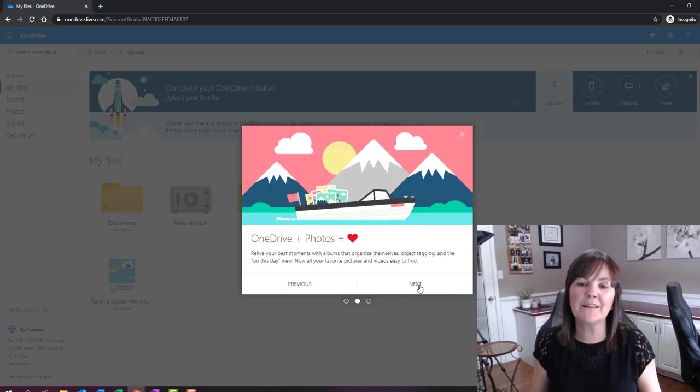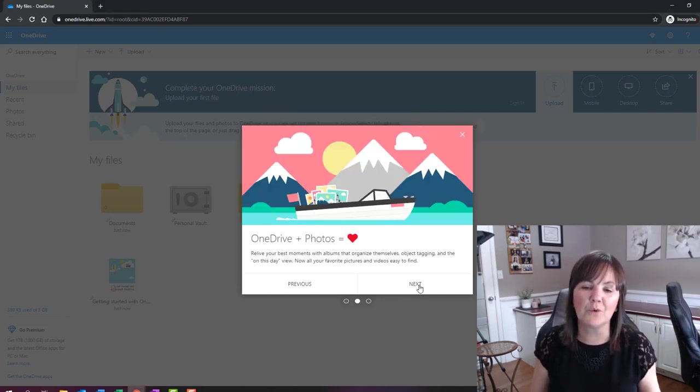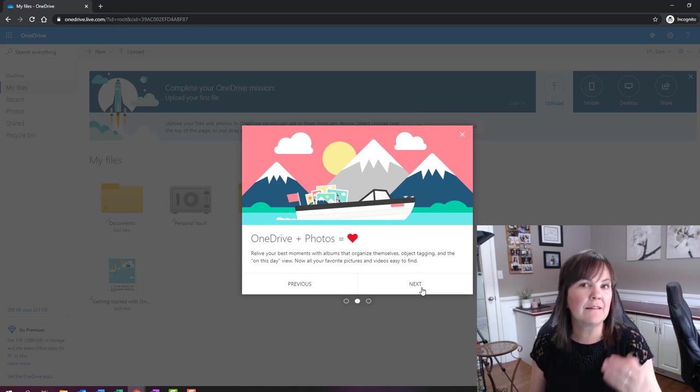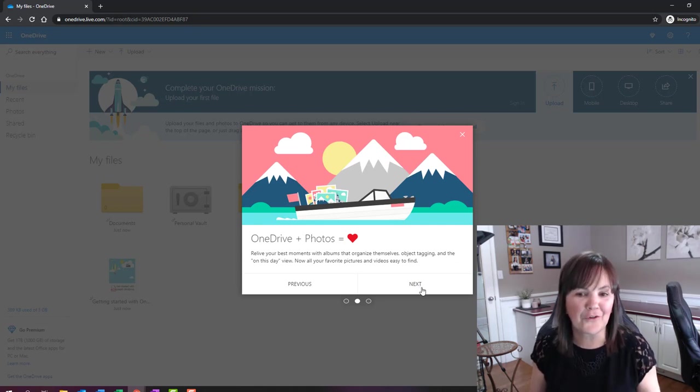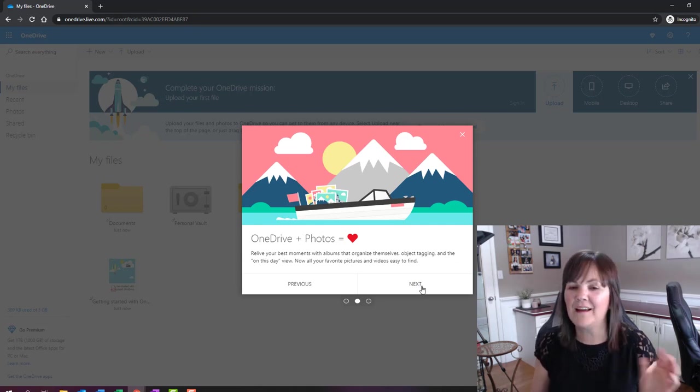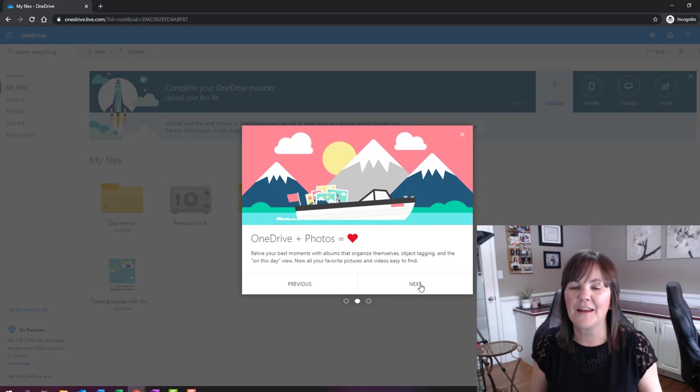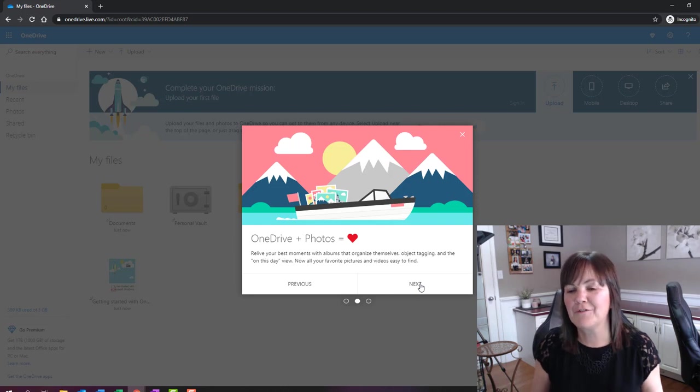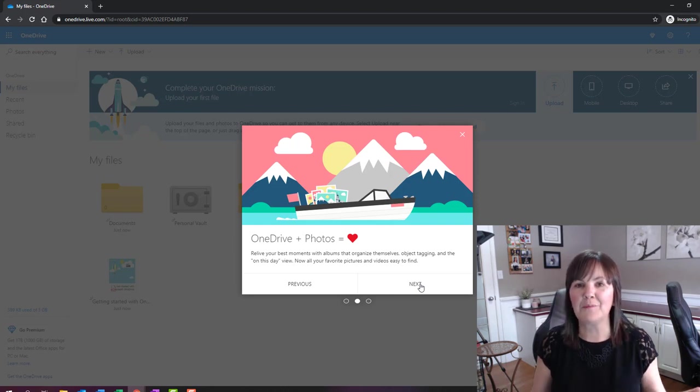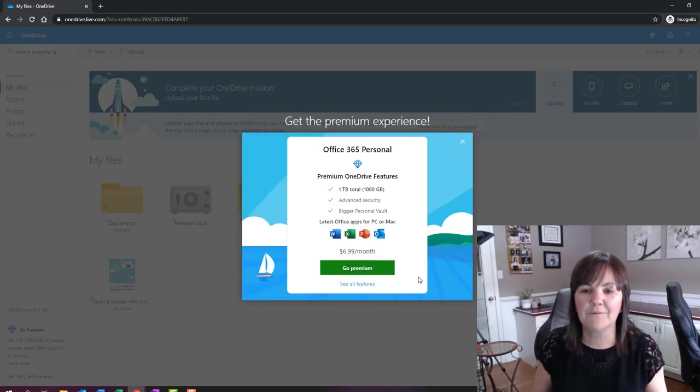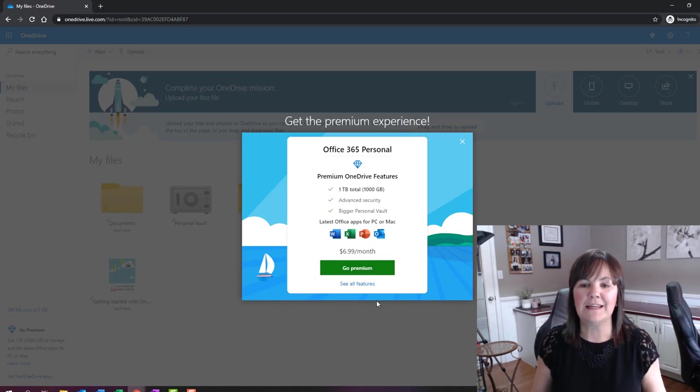OK, so let's get started with this OneDrive. So it does give us a little bit of a tour. It talks about the fact that it can sync our photos for us automatically. I love this feature. I have it so that any photo I take on my phone, it literally puts it on OneDrive as well for me.